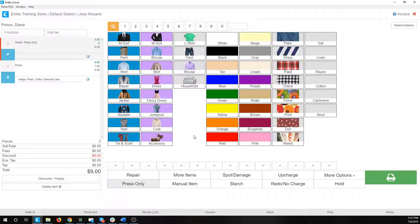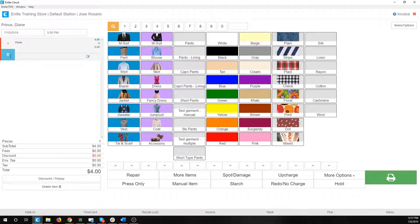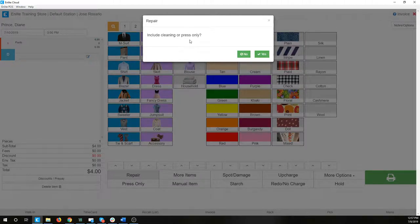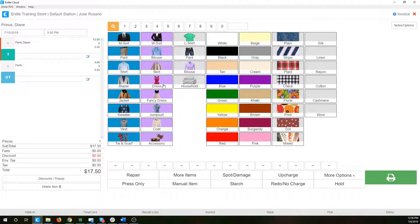Let's take a look at what else we can do from this screen — let's look at repairs. I'm going to select pants. It's showing me again for dry cleaning — note the service tag and the pricing. If I wanted to make a repair on these pants, I hit the repair button with the pants selected. It's going to ask me if I want to include cleaning or press only — I'll say yes and include cleaning. The system gives me the tailoring options configured for that category. I'll say we're going to fix this pants zipper. When I click on that, it adds a separate item with a T for tailoring, showing 'pants zipper' and the price for that.